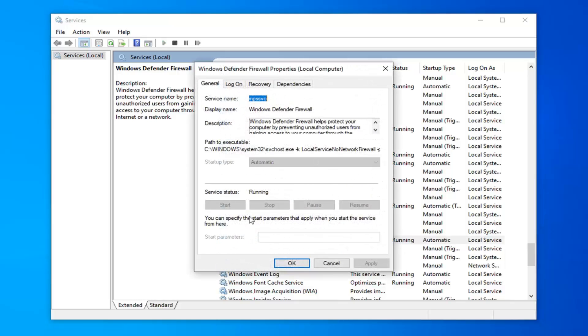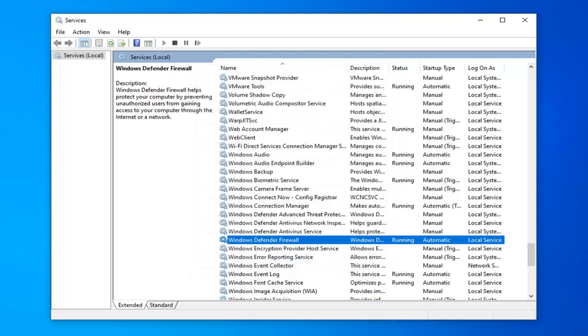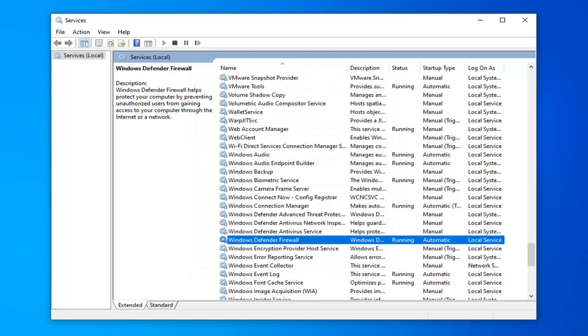Make sure startup type is automatic and it's running. If it's currently stopped, you want to click the start button and then select startup type automatic. Then select apply and OK to save the change. Hopefully that would have been able to resolve the problem.